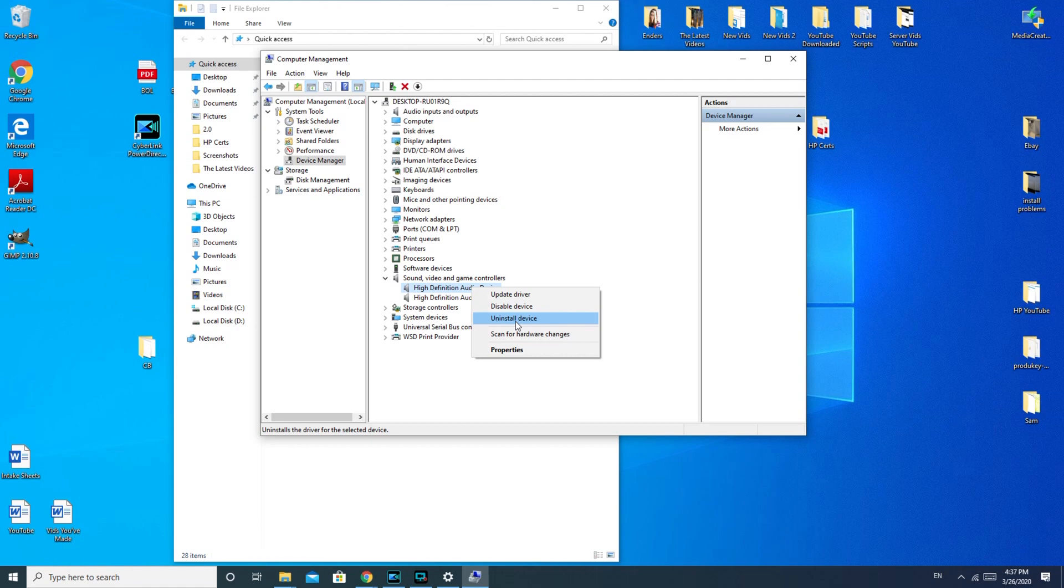and type in your model. And then they have a usually really easy portal to download drivers for your audio.